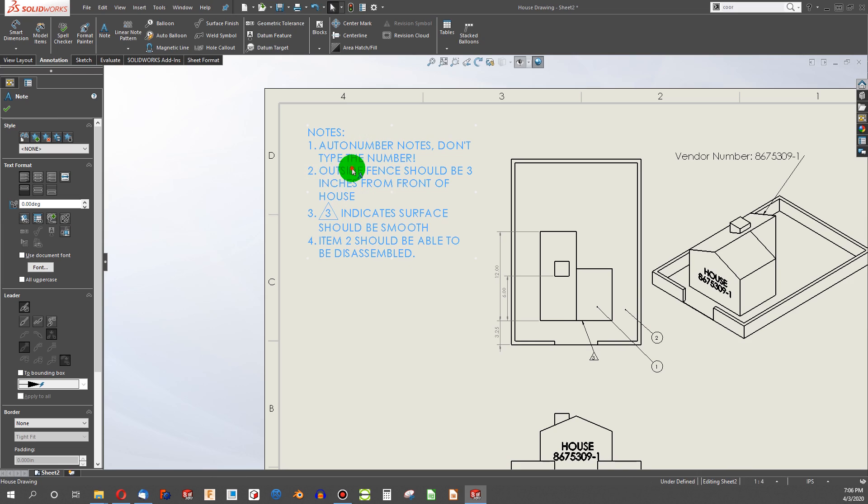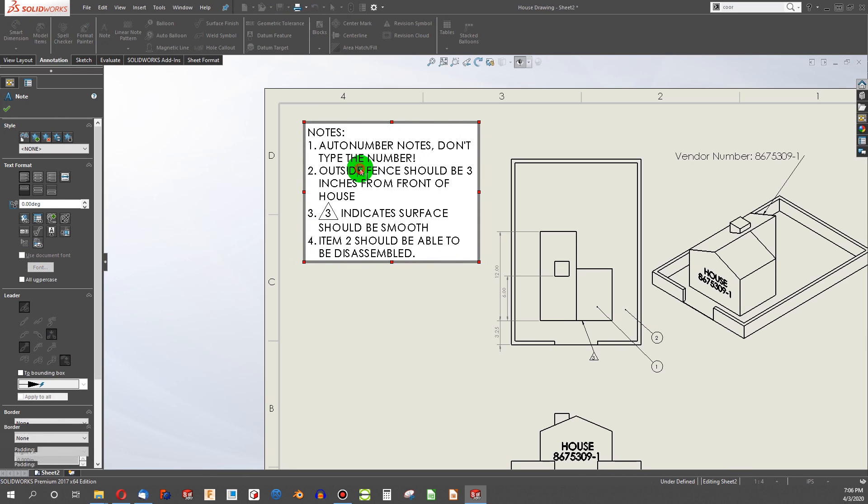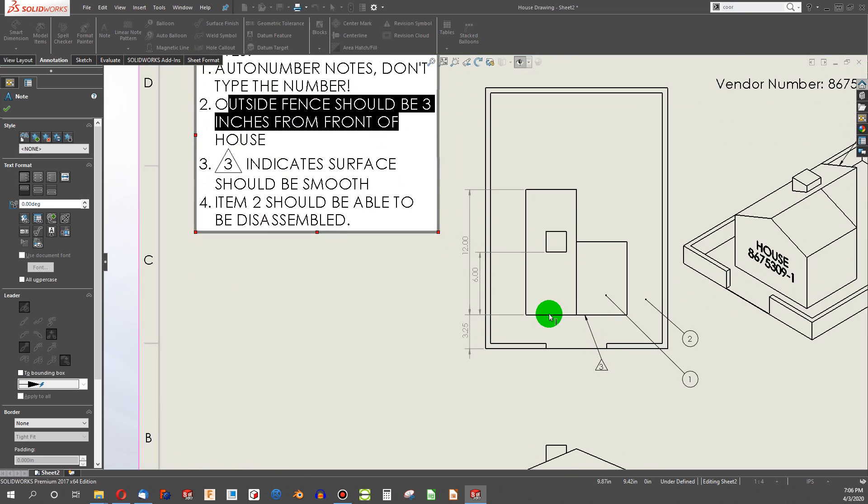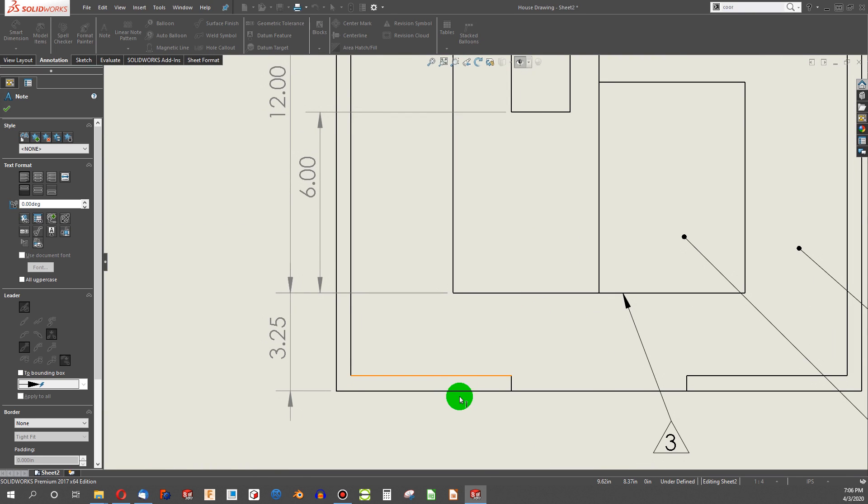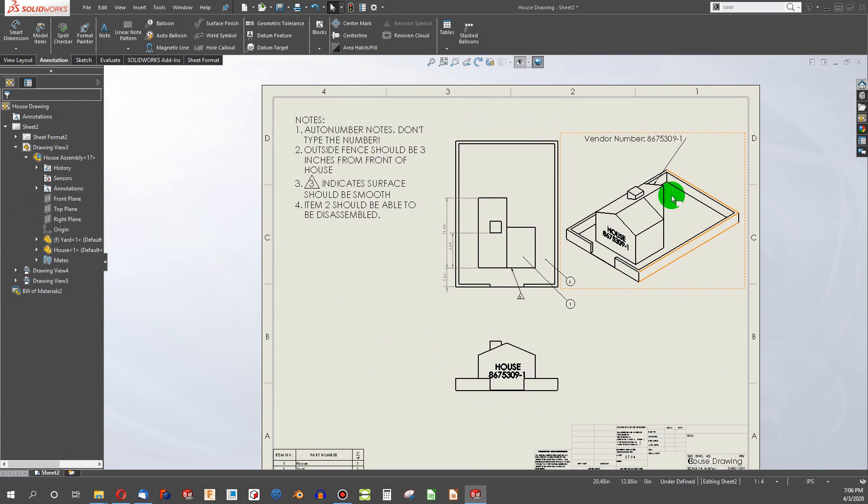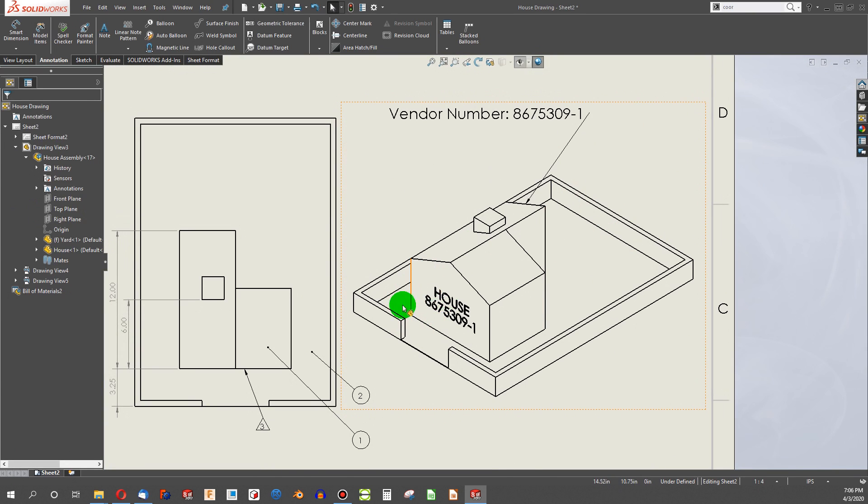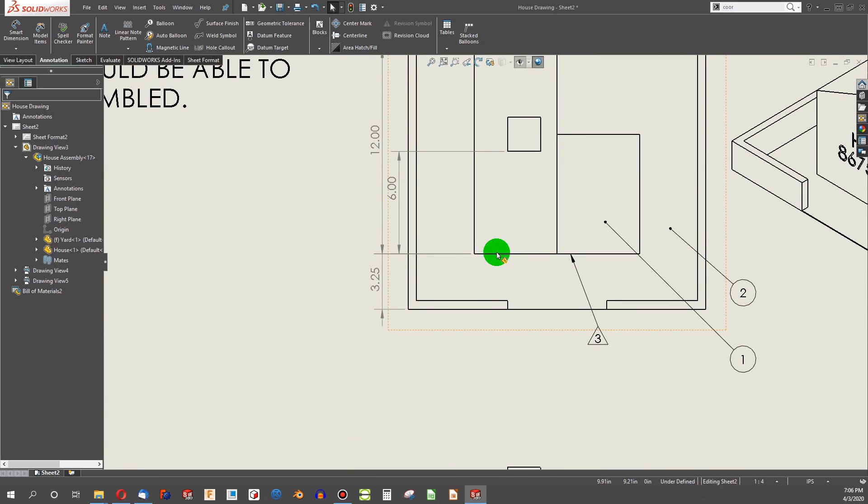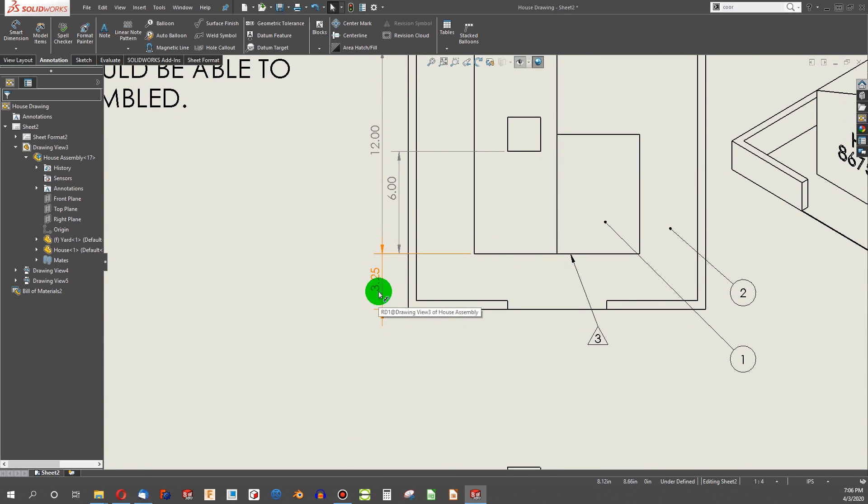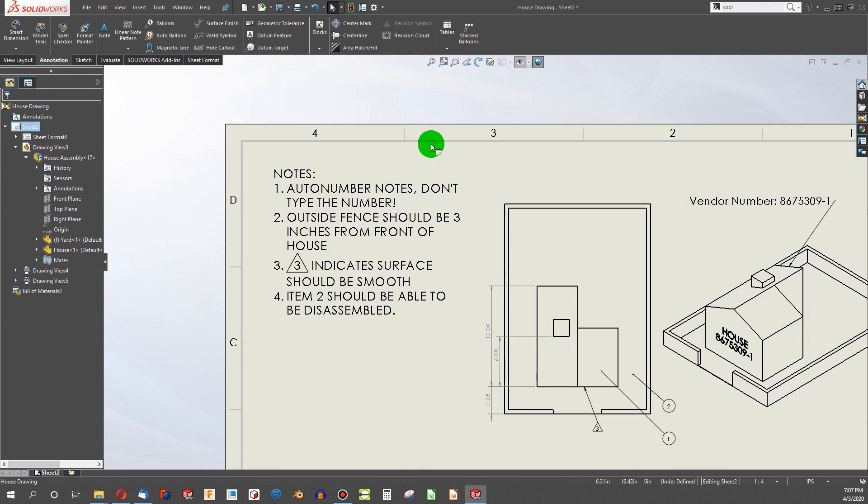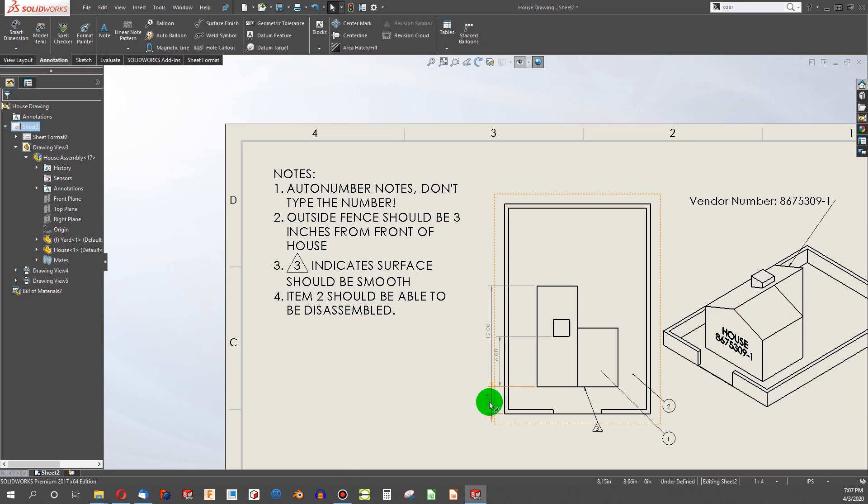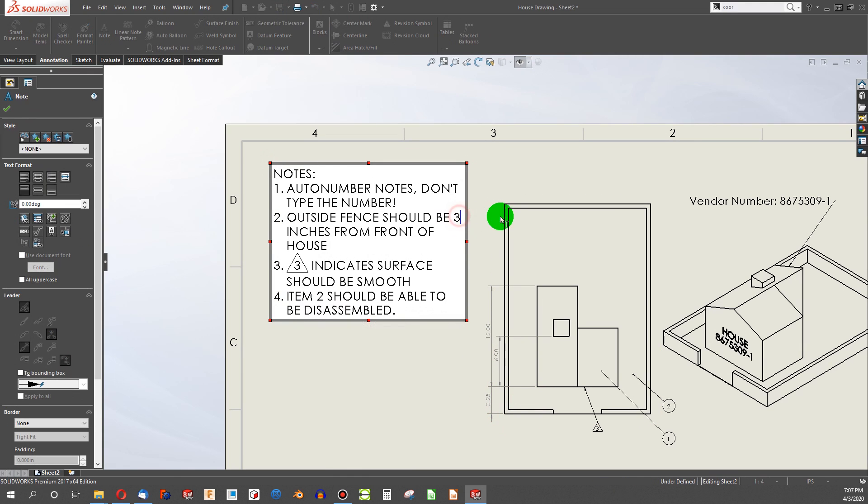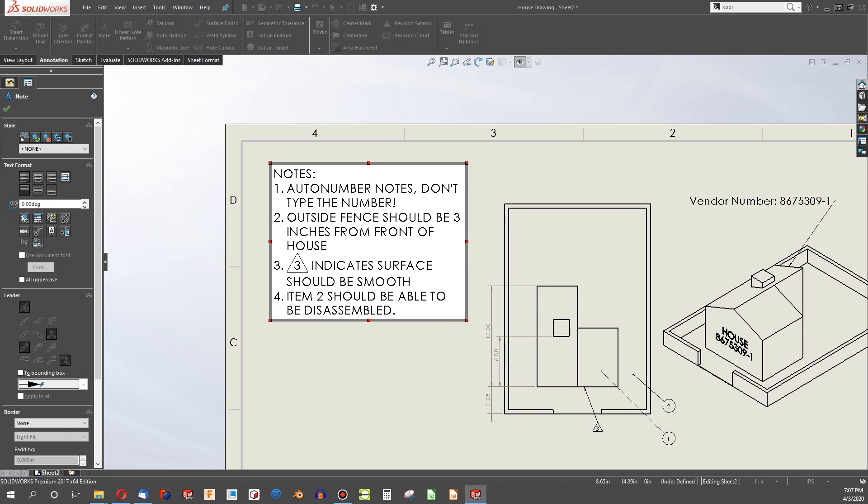So the first thing that we want to adjust in our notes section, I have outside fence should be three inches from front of house. And I look at the outside of my fence here, if you see I've got a house assembly. The outside of my fence from the front of my house is actually 3.25. I made an update in the last iteration, and that was not reflected in the notes. It used to be three inches, now 3.25. And so I could put 3.25, but the next time that updates, I'll be out again.